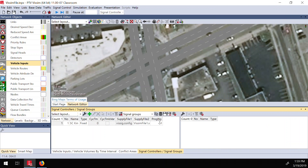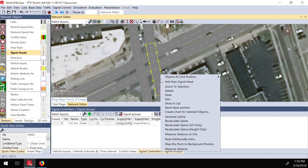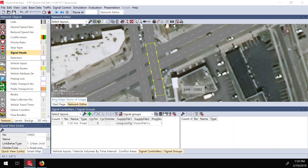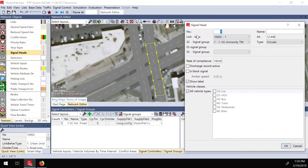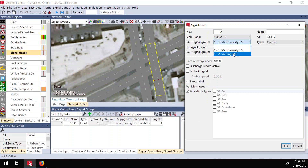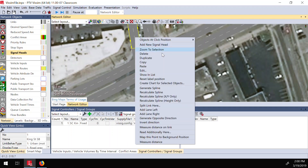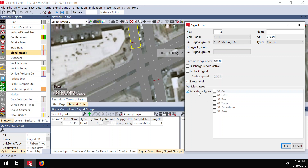Now I have my signal controller. The next step is to add traffic signal heads. I click on the signal heads option in the left toolbar. I click on each of my links to add a new signal head. A window opens asking which signal group to assign — for King Street northbound I select 'King Street Through Movement' and press OK. I add the same signal head for the other King Street links — northbound and southbound.